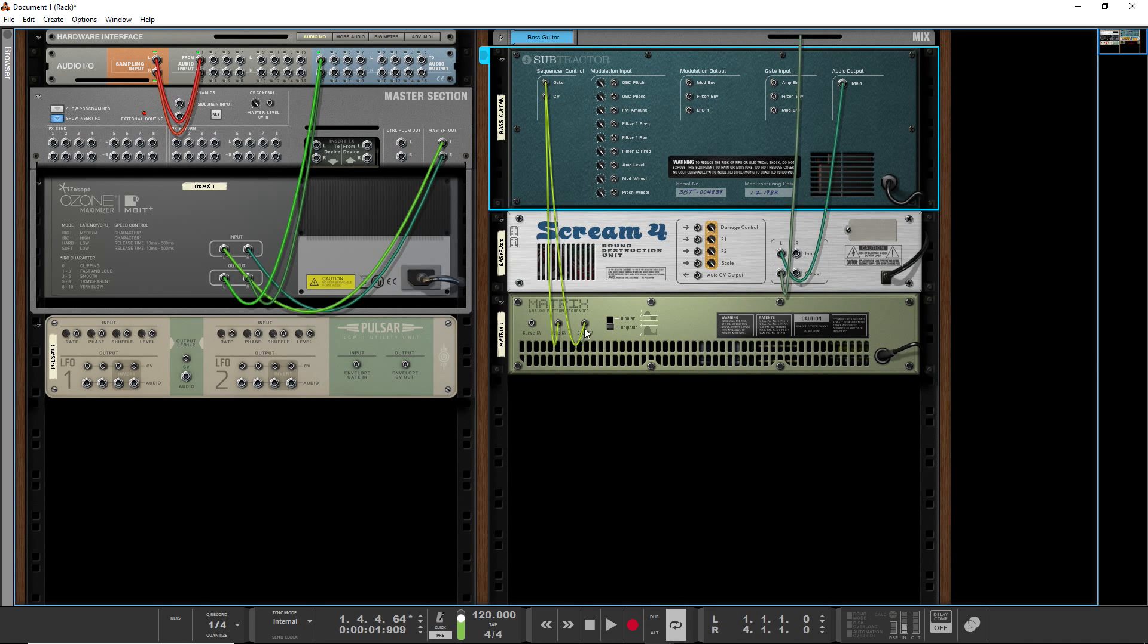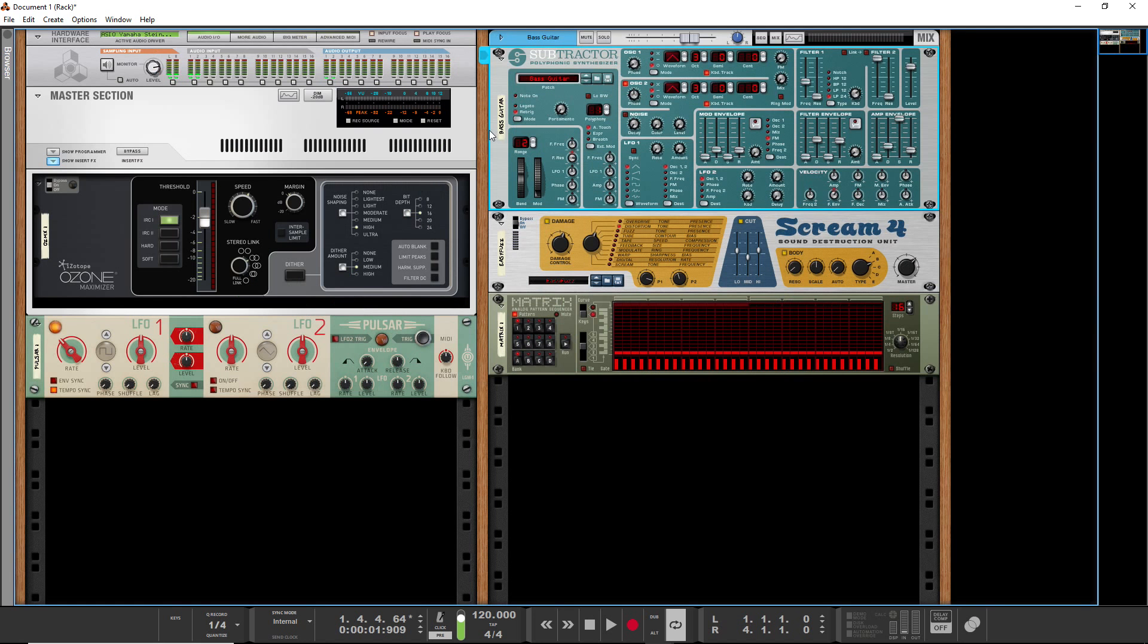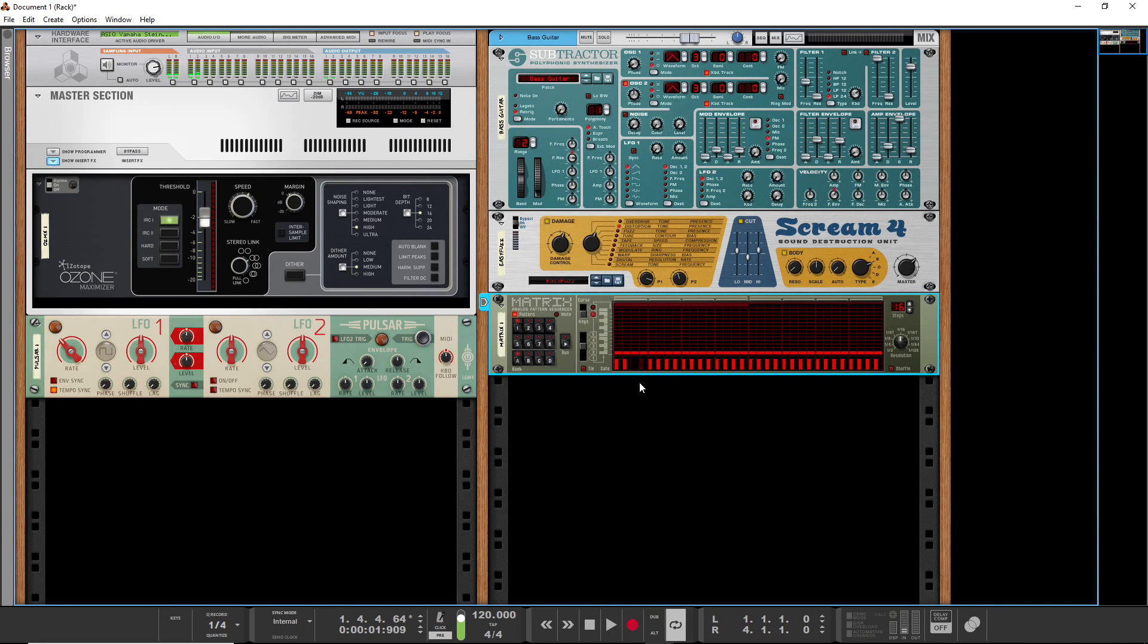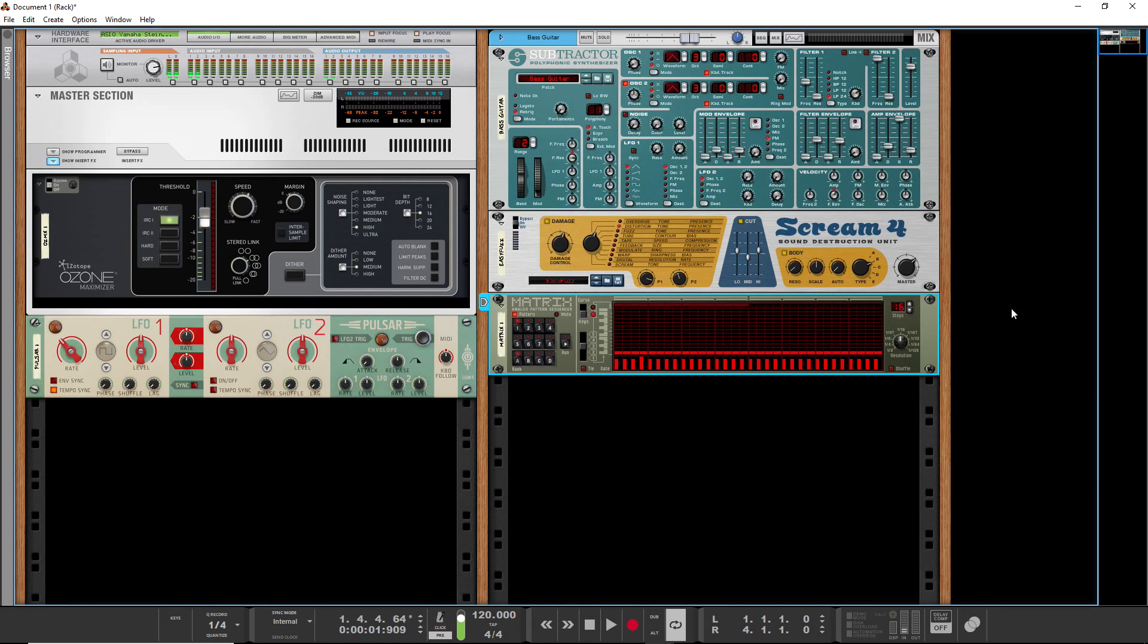So right now, the way we've got it set up is that the note information, which is, you can see a little vertical keyboard here, is controlling the CV section here in the subtractor, which is basically just the note section. And the gate section is controlling the gate section of the subtractor. And the gate in the matrix is velocity, basically, how loud or whether or not a sound is on. So let's hit run.